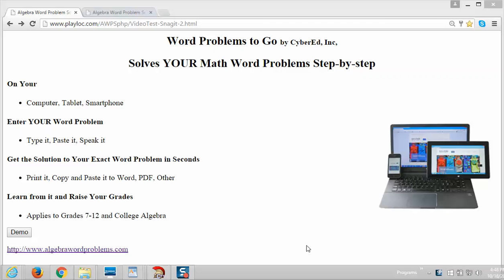Unlike other videos that show you how to solve a pre-programmed word problem, this video demonstrates a program where you enter your word problems in English and get a step-by-step solution to your problem. The point is that this program solves your exact problem step-by-step, not some other problem, and it gives you your solution in seconds.